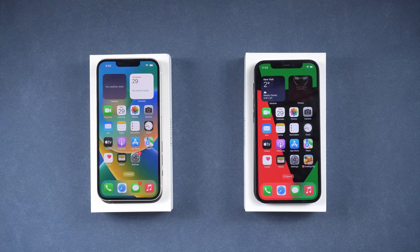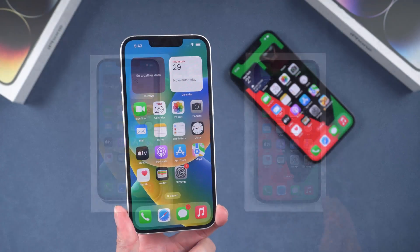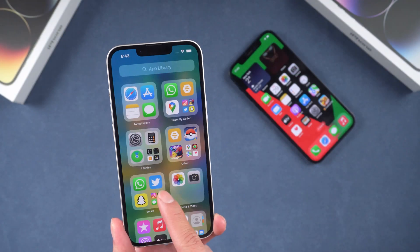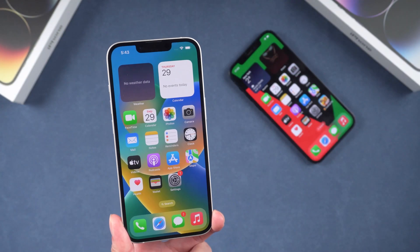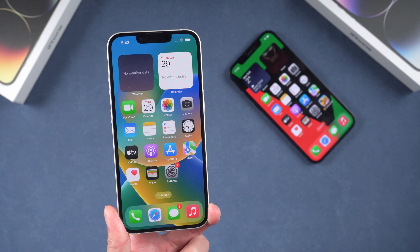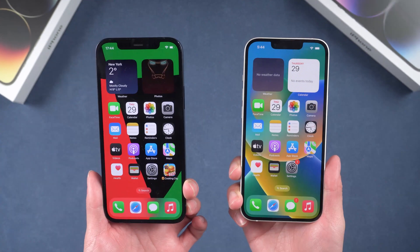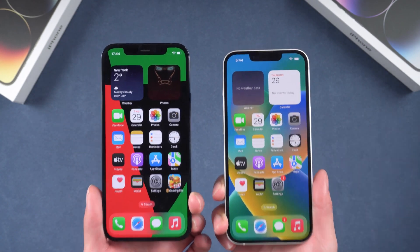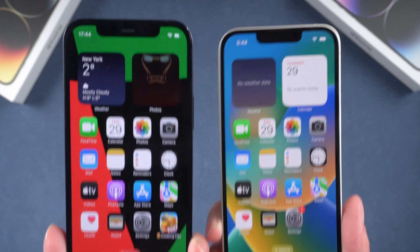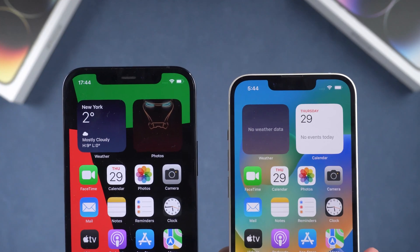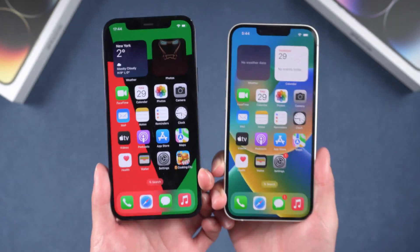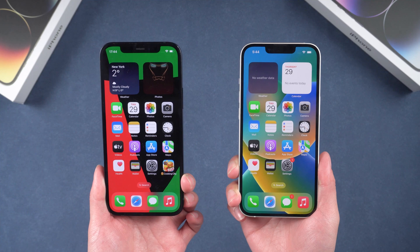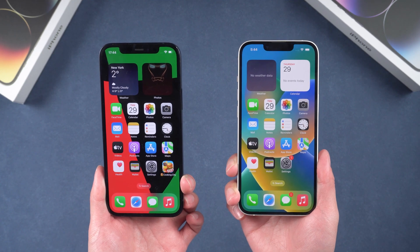Hello everyone, welcome back to our channel. If you just purchased a new iPhone, you will need to transfer data from your old iPhone to your new iPhone. While you have the option of starting from scratch, most of us will want to transfer our data over. So in today's video I'll show you guys two ways to do it. Let's get started.